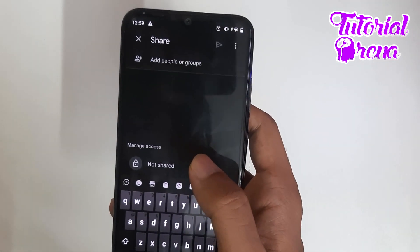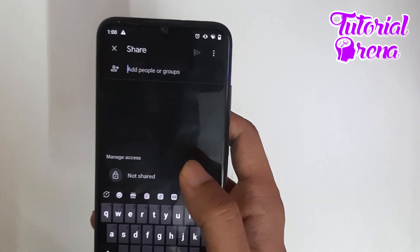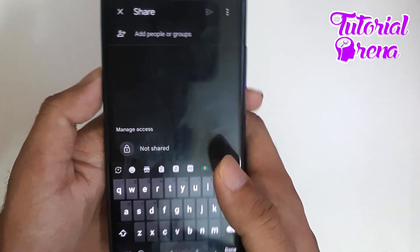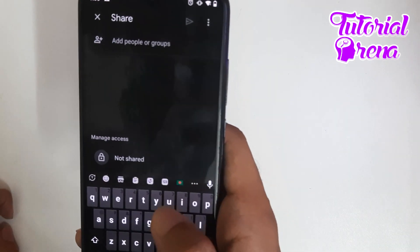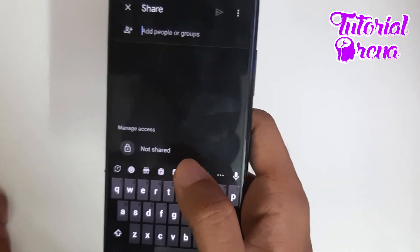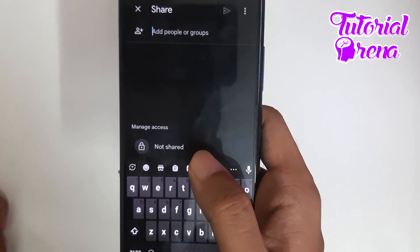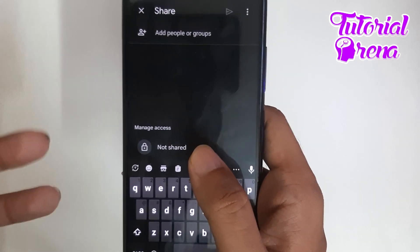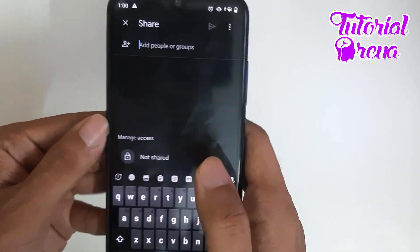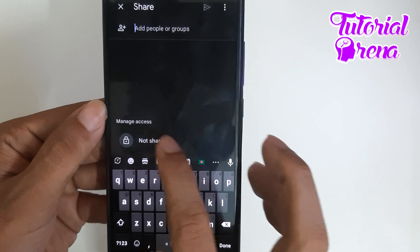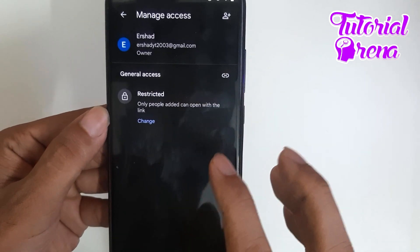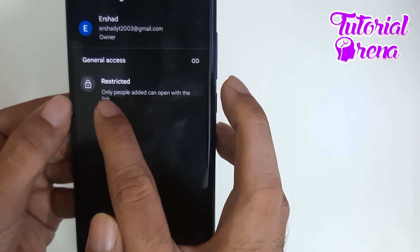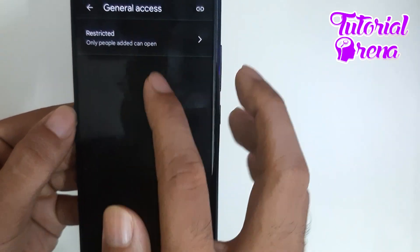Then you can see here is an option to add people or groups. If you want to share with a specific person, you have to add their Gmail address here. Otherwise, if you want to share it on a WhatsApp group or with a WhatsApp contact, or just want to share the link so that everyone can access your file, then you have to click on the 'Not shared' button. As you can see it says 'Restricted', so I have to change this.